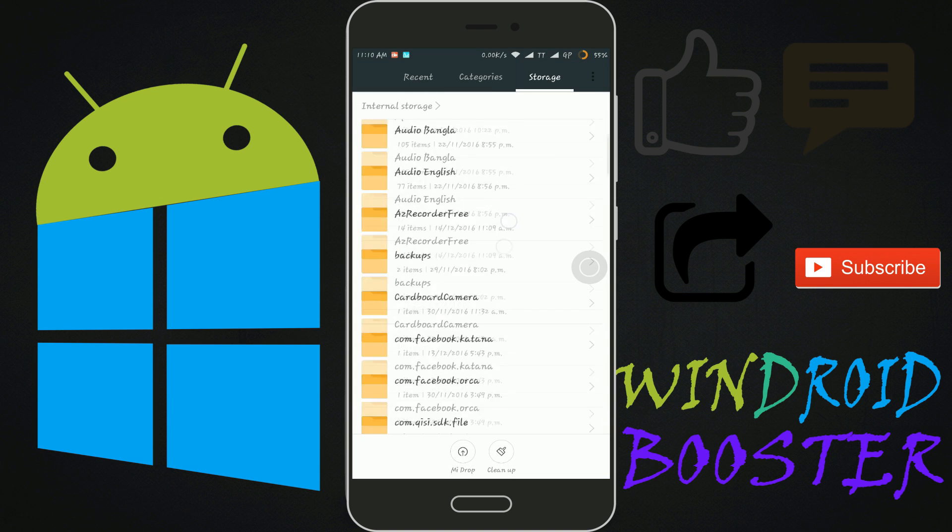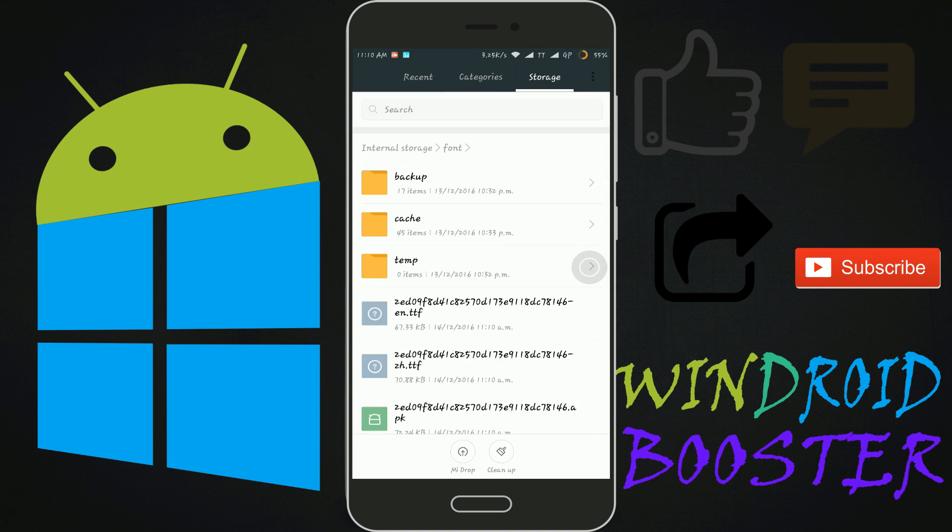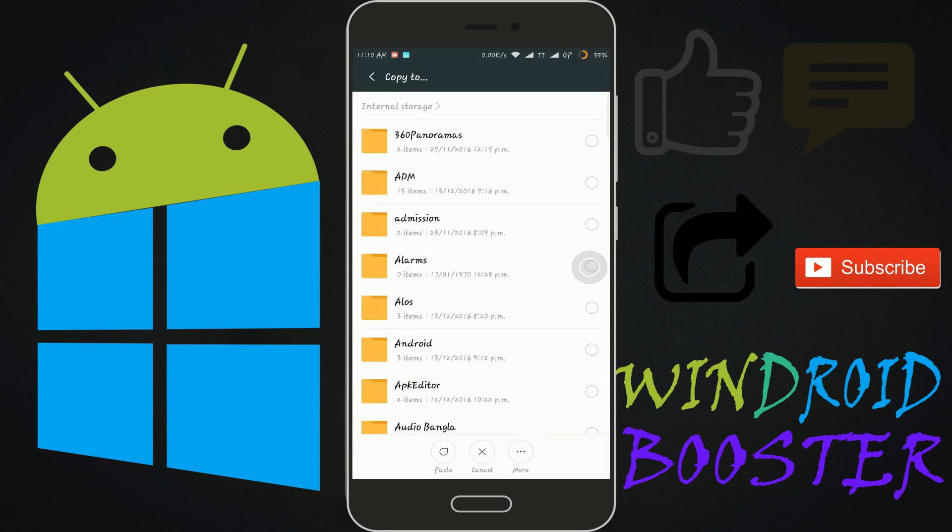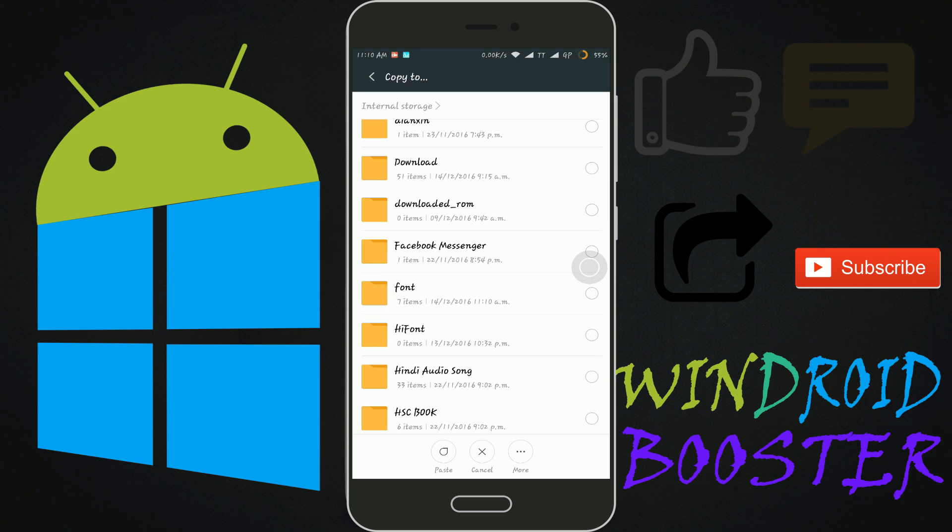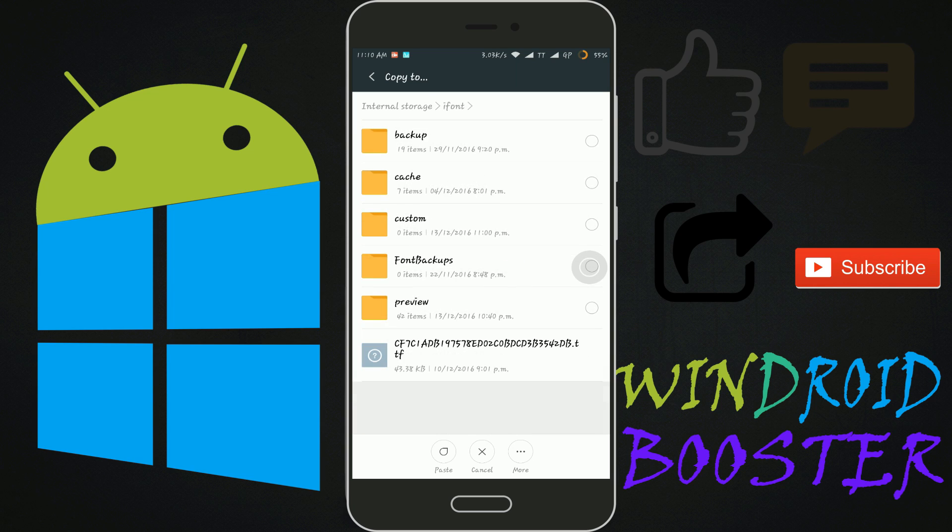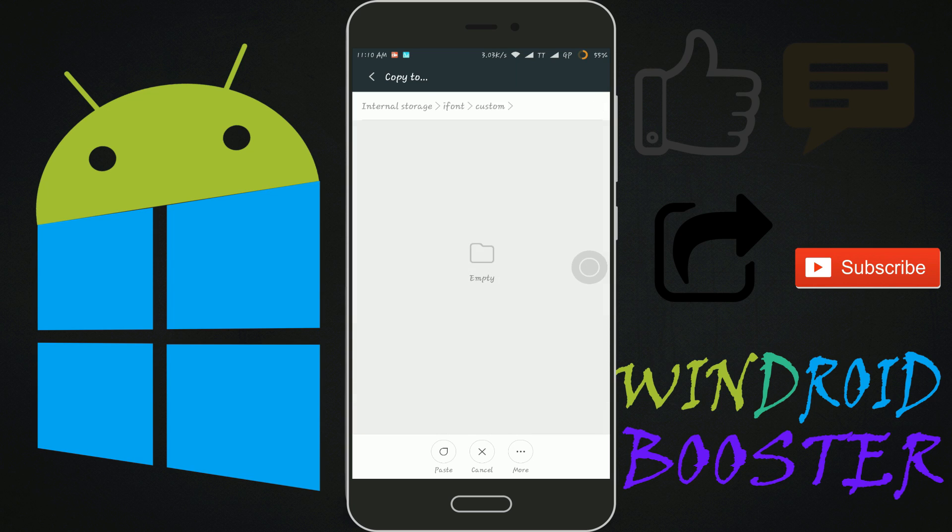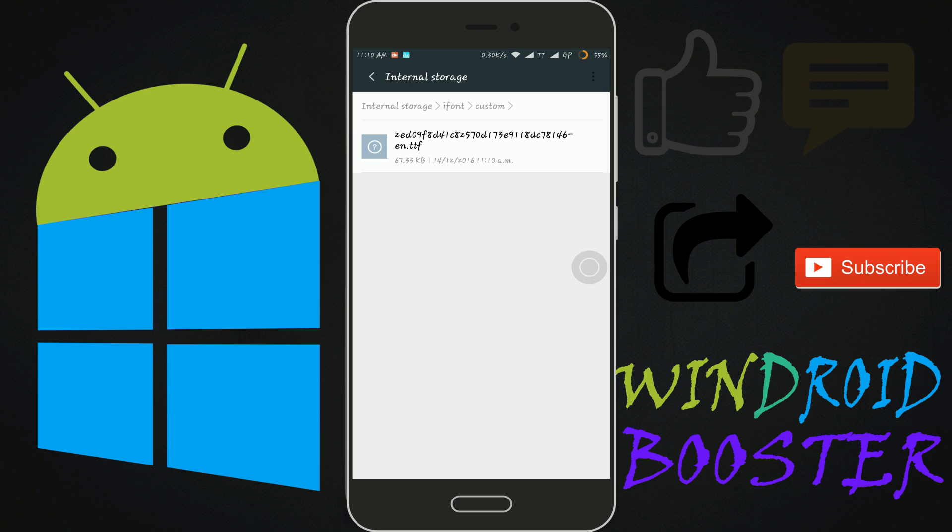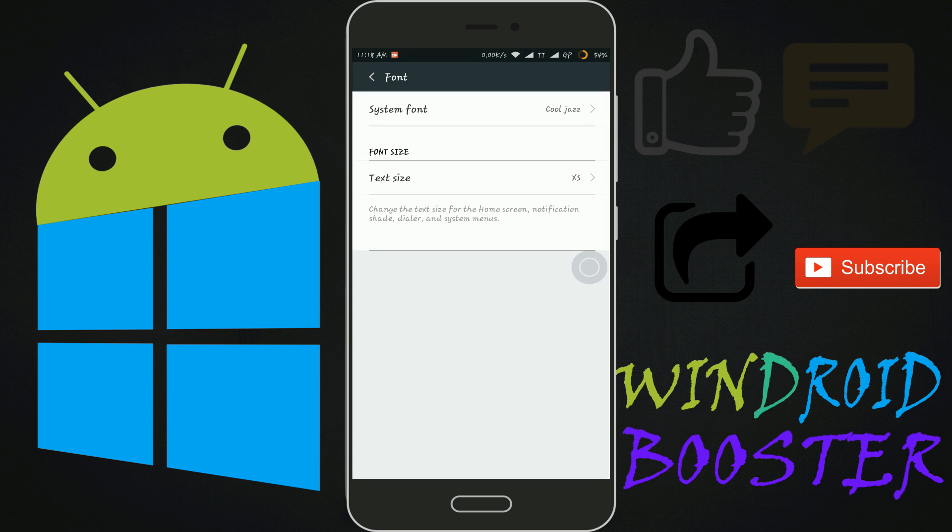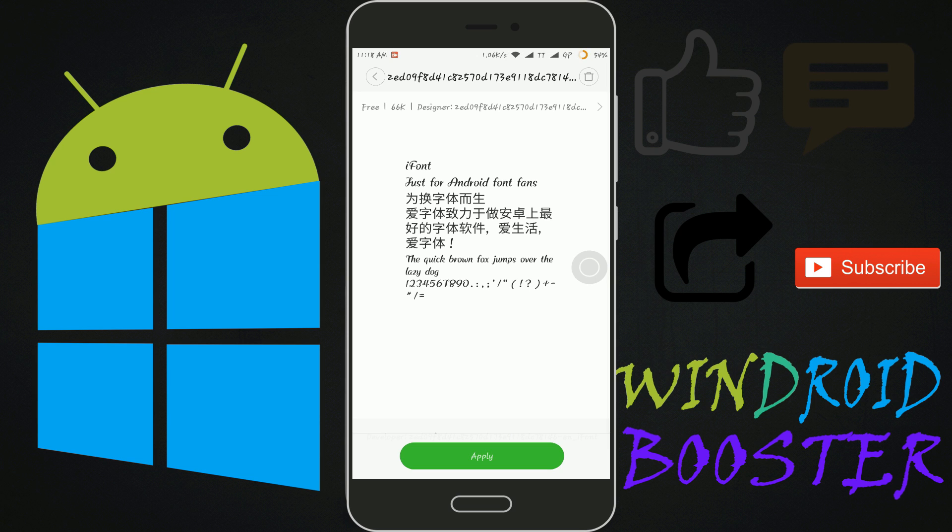You can find here a folder named font. Then copy the TTF file to iFont custom and paste here. Then launch the font shortcut. Here you can see your imported font. Now you can apply this font.